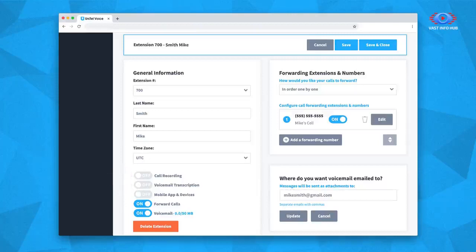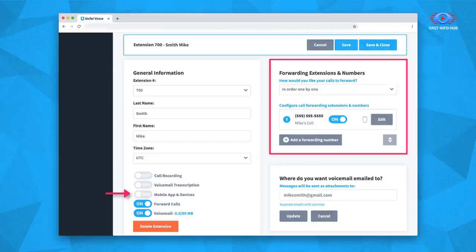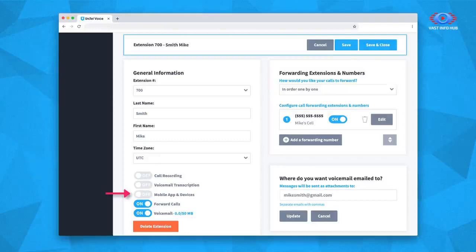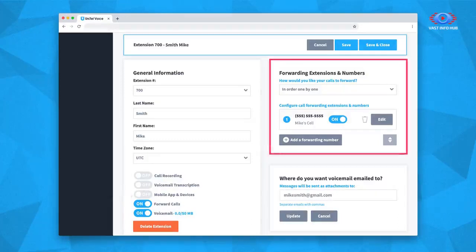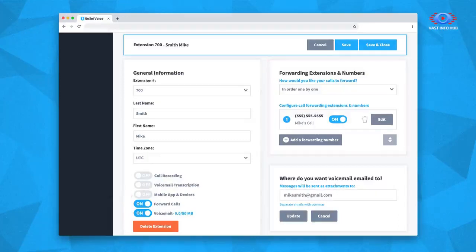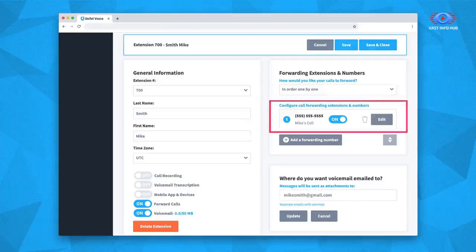Now let's talk about how you actually use your employee extension to answer and make calls by looking at the sections for mobile app and devices, and forwarding extensions and numbers. Employee extensions can forward calls to an app or device, or a call forwarding list of other extensions or phone numbers. By default, employee extensions load with the account owner's contact number set as a forwarding number to receive calls.